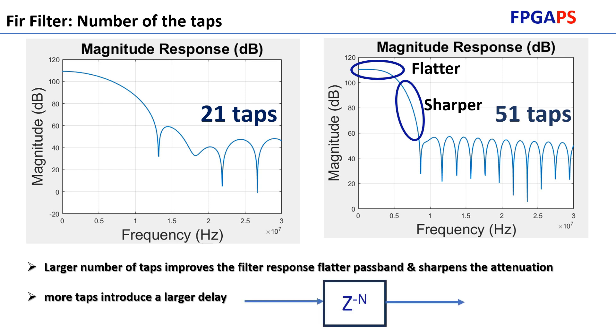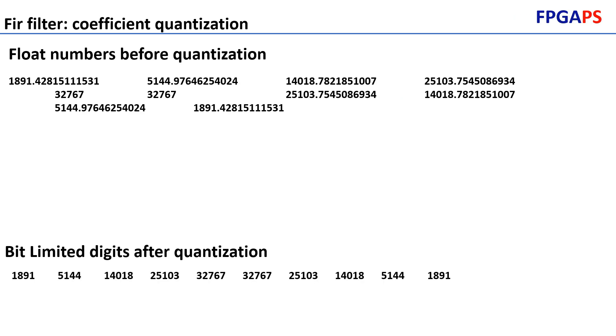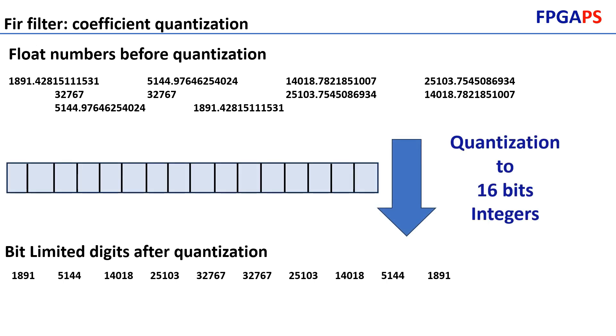However, more taps introduce a larger delay, which may be unsuitable for certain DSP systems. The second factor is quantization and filter coefficient bit width. Quantization reduces the precision of bit numbers by mapping them to a fixed set of discrete values. Using fewer bits for quantization decreases the accuracy of the filter coefficients, negatively impacting the filter's performance.